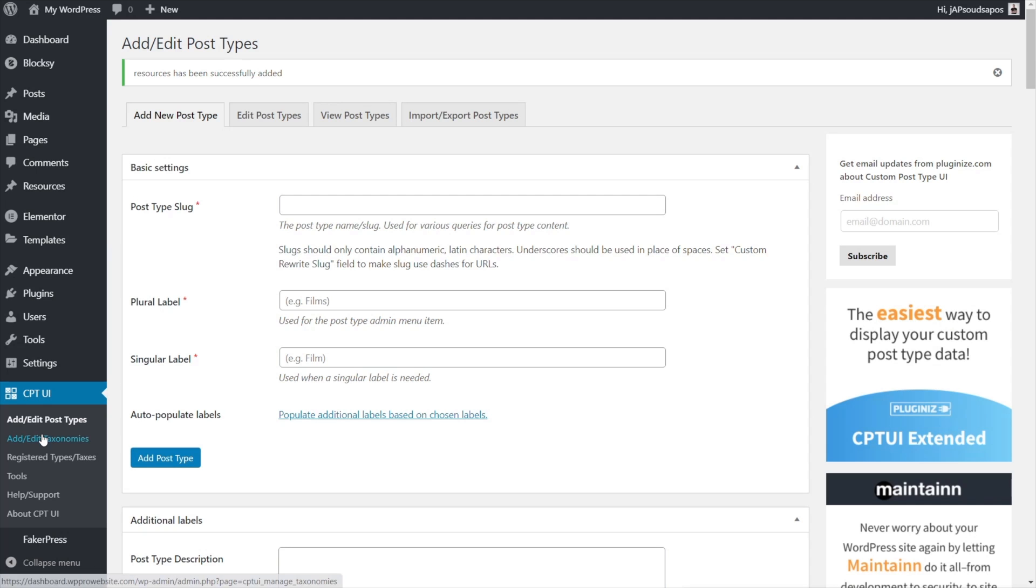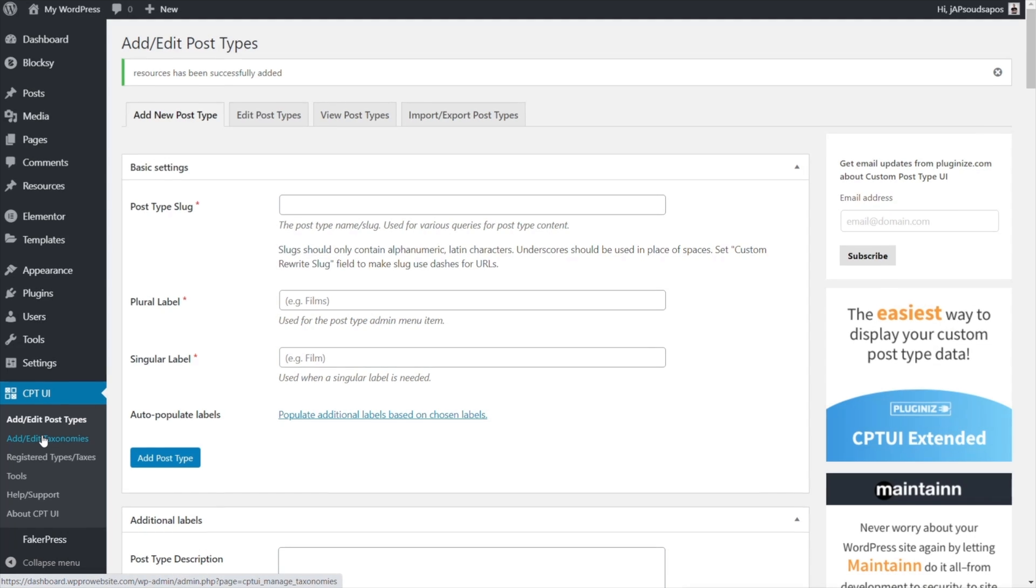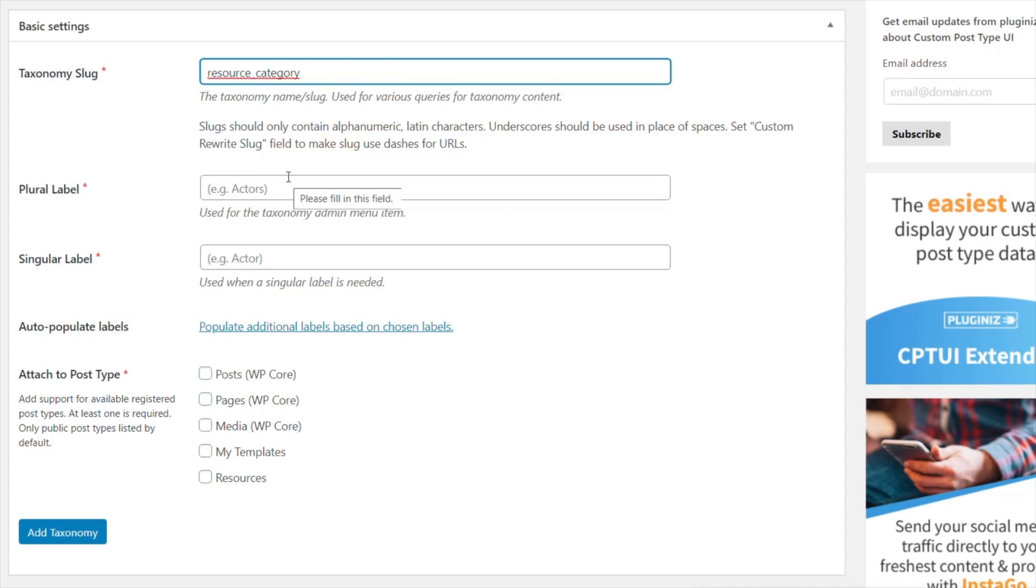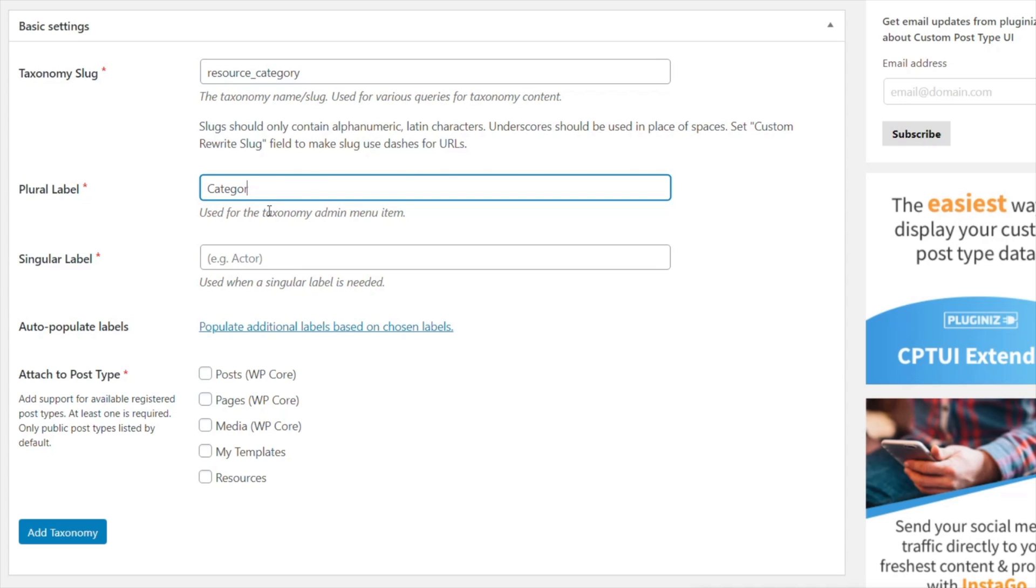We're going to come into add and edit taxonomies this time and we're just going to create a new taxonomy. So we're going to call this resource category because we can't use category because that's already been used as a default option inside WordPress itself. So we're just going to call this category.